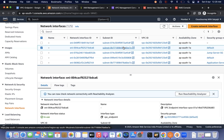That's it for today's video. We've learned how to create an interface endpoint, control communications via security groups, and verify traffic routing using TCP dump. In the next videos, we'll explore more use cases of interface endpoints. If you have any questions, put them in the comments and I'll help you out. Thank you for watching.